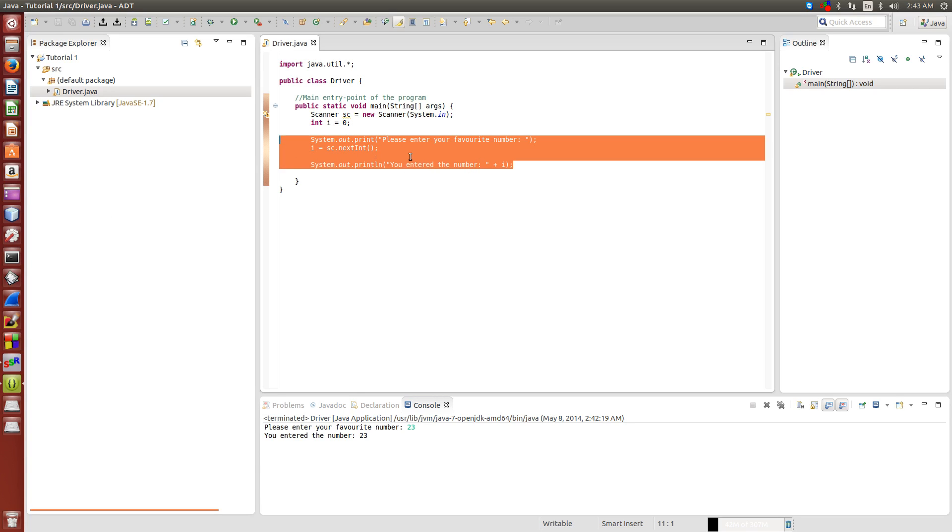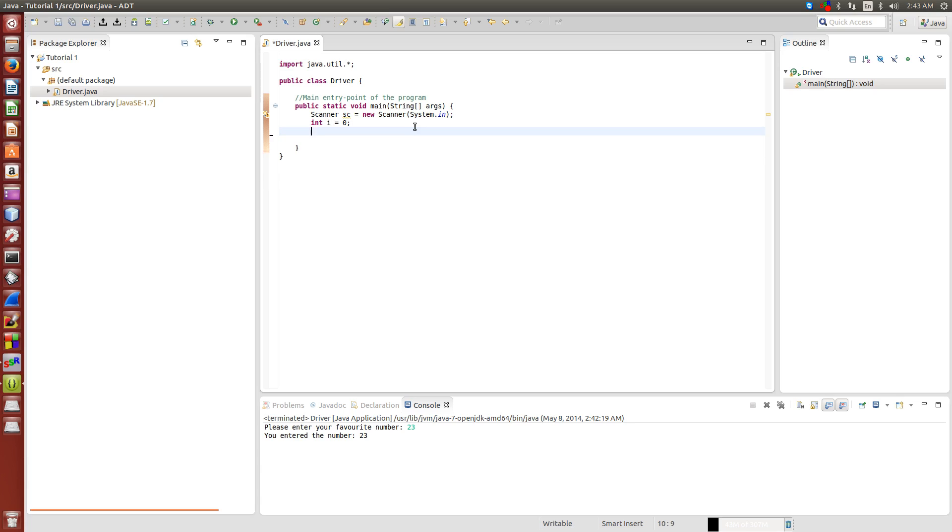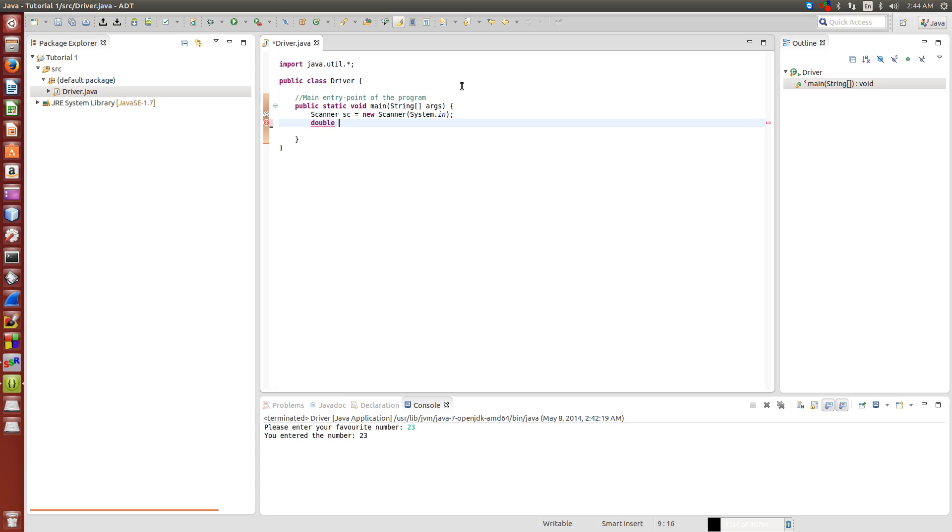We're going to leave our scanner code and basically make a little currency converter. As I said before, integers can only be whole numbers, so we can't have decimals. If we want to use something with a decimal, we're going to use the variable double.